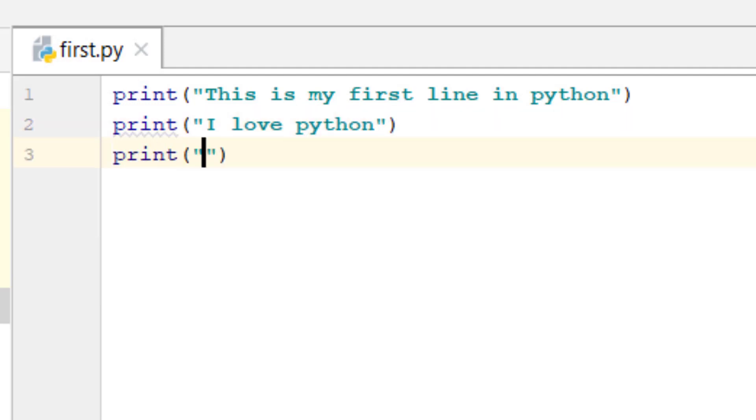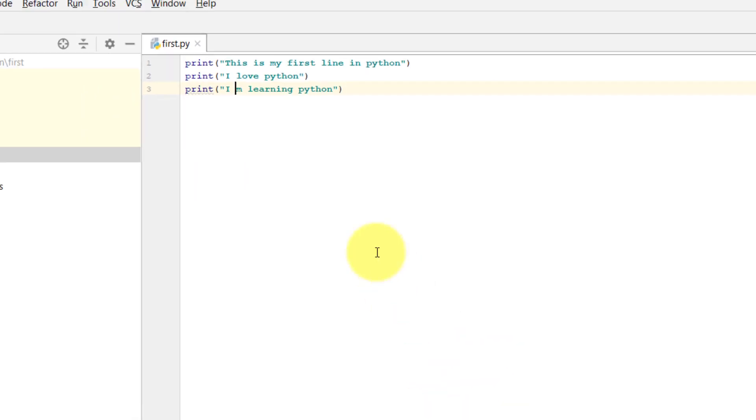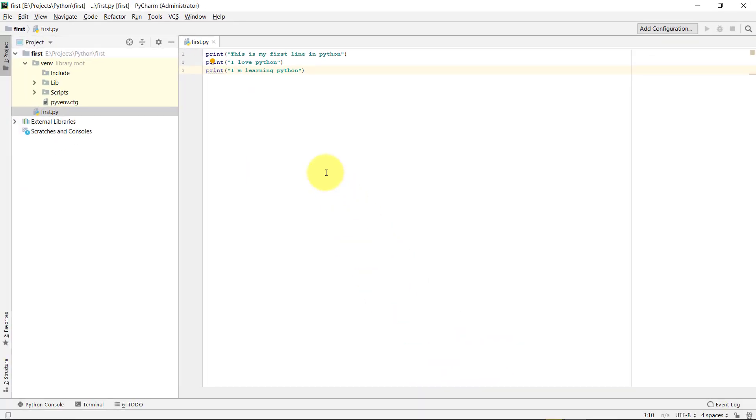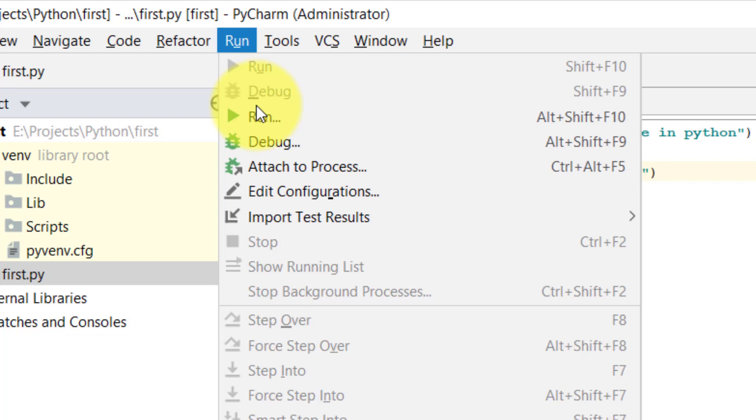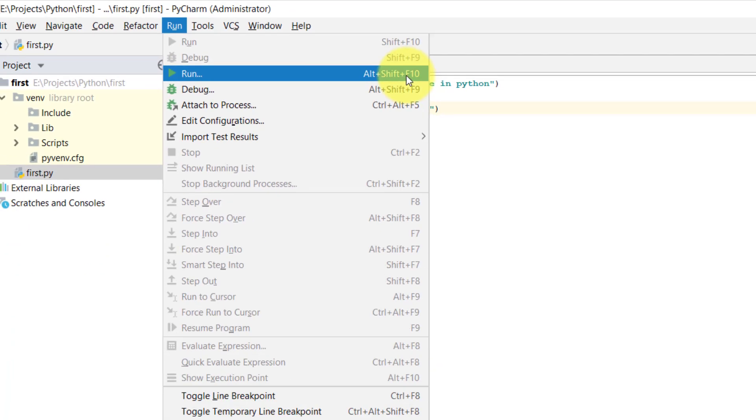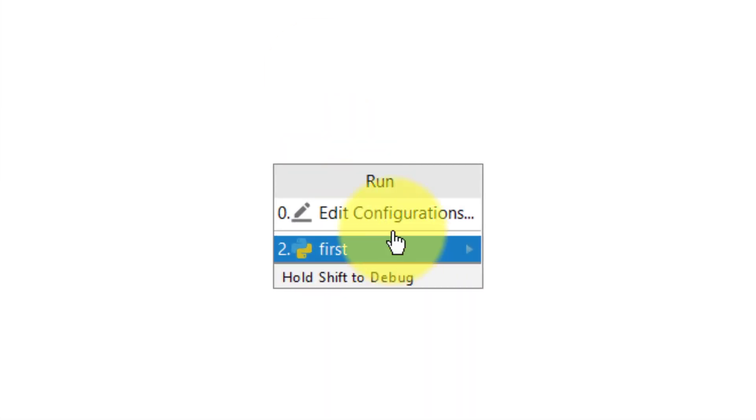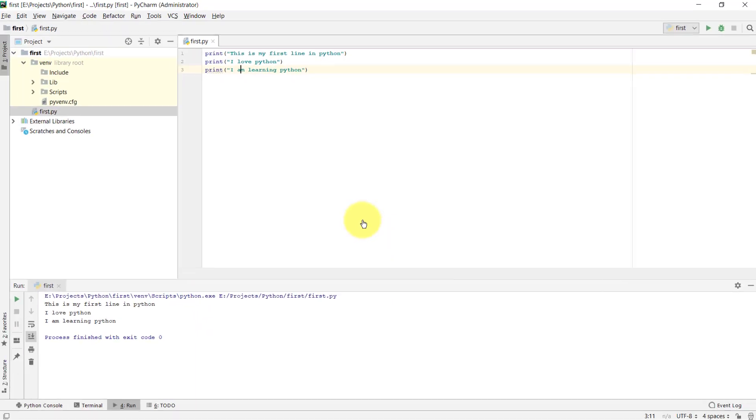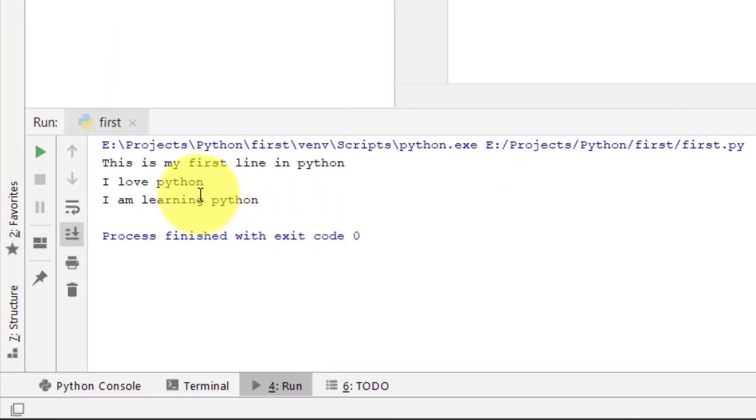Another line, I am learning Python. And to execute the code, click the run, and then run. And here choose your file first. And here is the result: this is my first line in Python, I love Python, and I am learning Python.